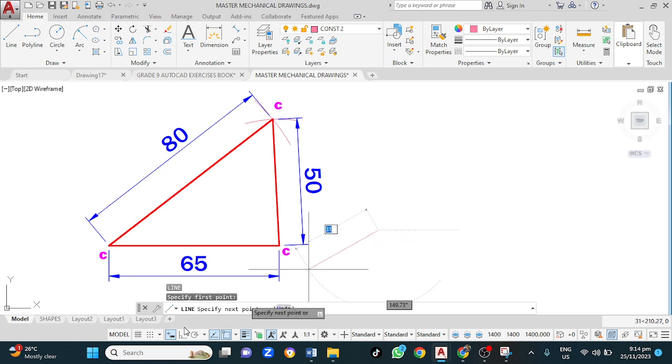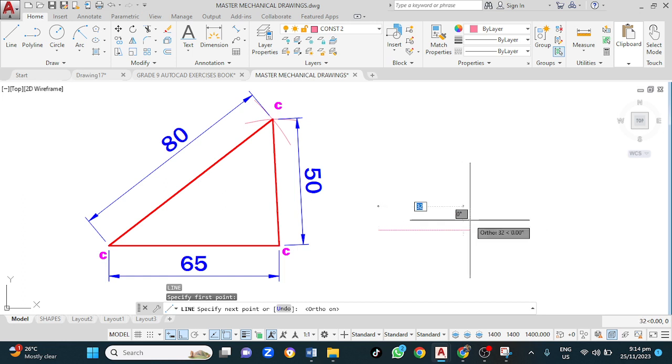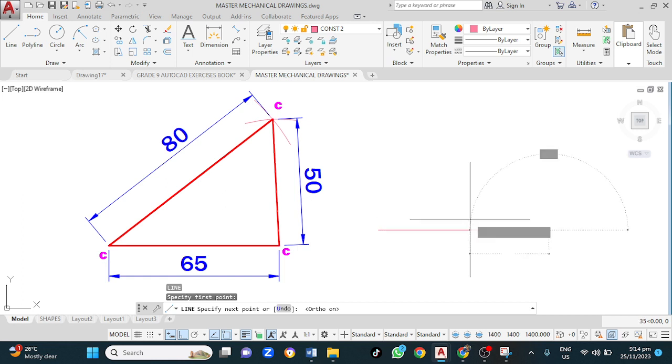In this case, I want to turn on ortho mode. 65, enter, enter.